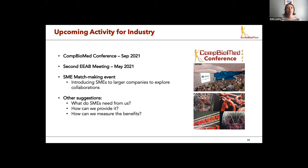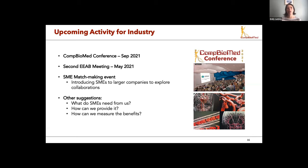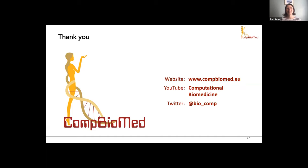Our next External Expert Advisory Board meeting is in June during our All Hands meeting — virtual, but hopefully in person next time. Future ideas include a matchmaking event to introduce SMEs to larger companies, exploring how to work together. We're also looking for suggestions on what else SMEs need from us, how to provide it, and how to measure those benefits. Thank you for listening — all our contact details are available for finding us.